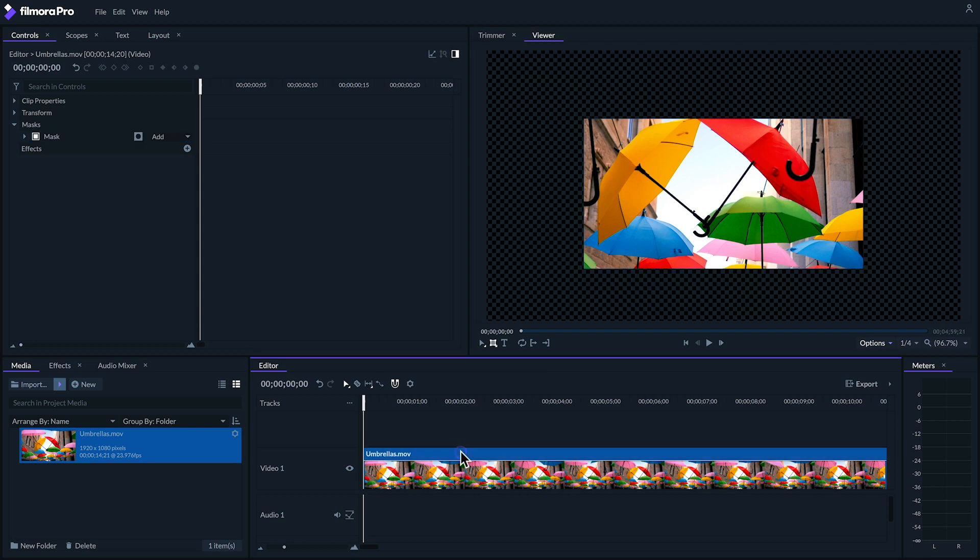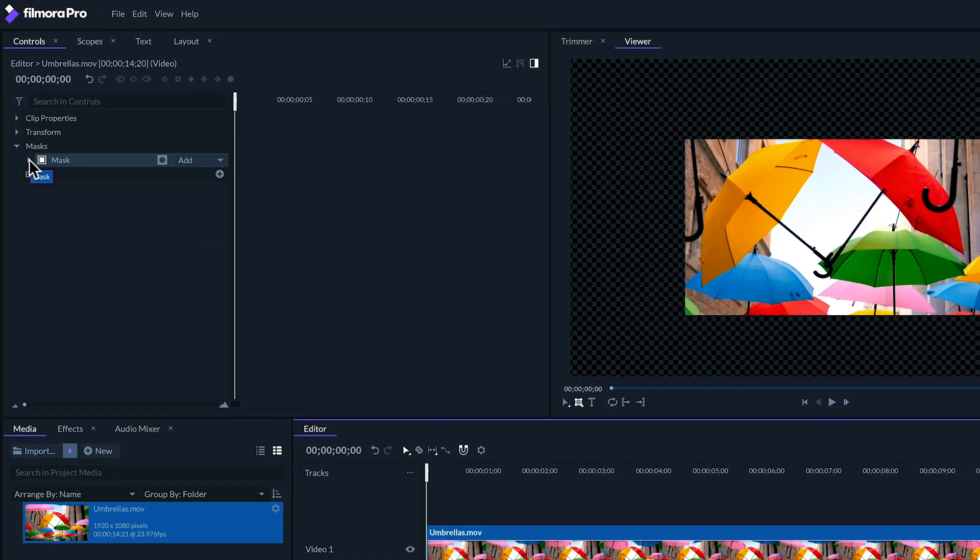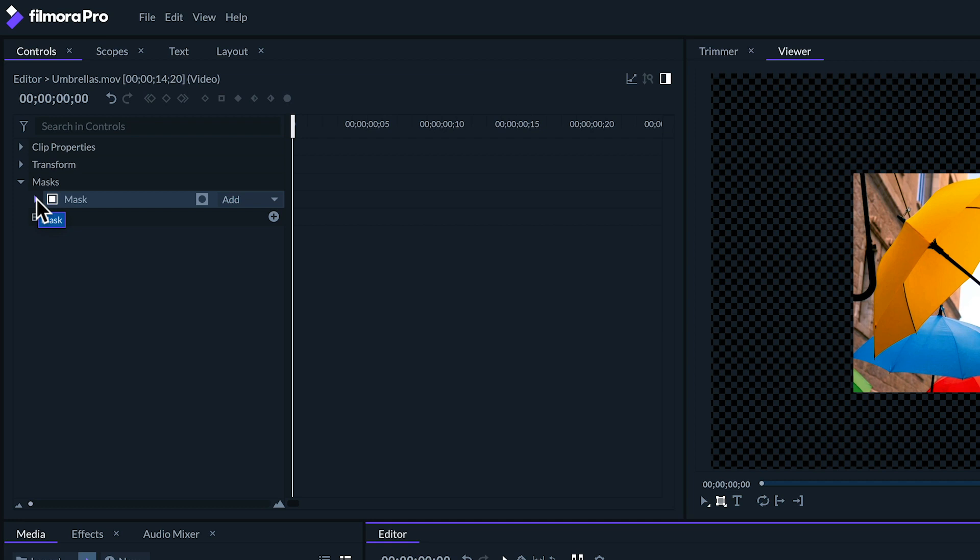Once you've created a mask you have even more options in the controls panel. To find it make sure your clip is selected and then in the controls panel look for your mask heading where you should find your mask.